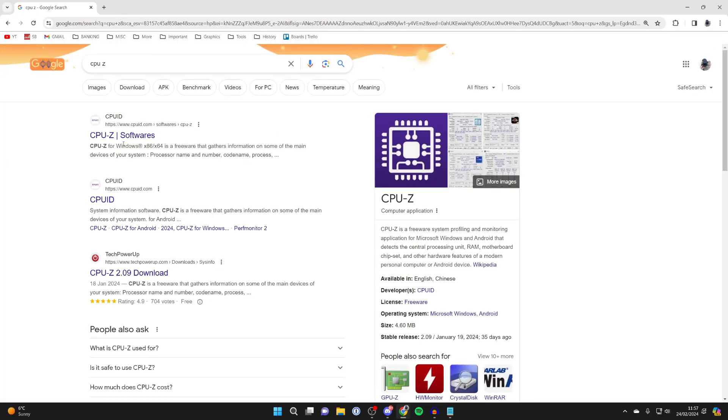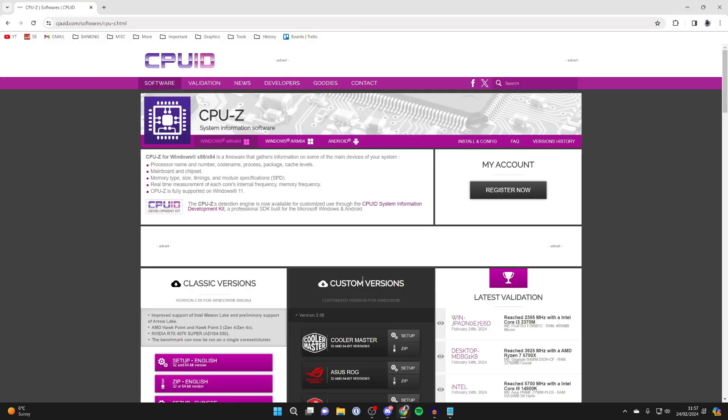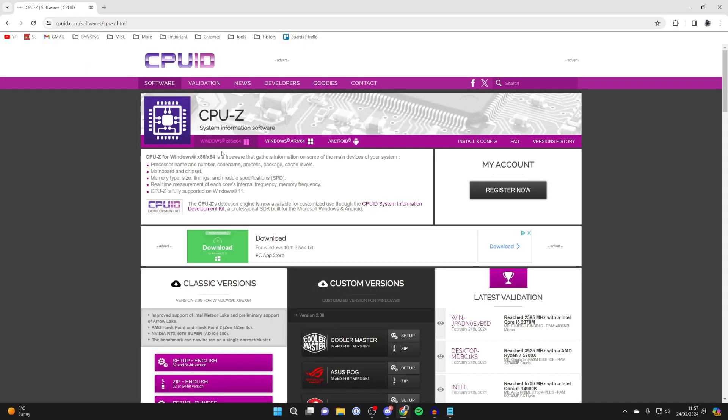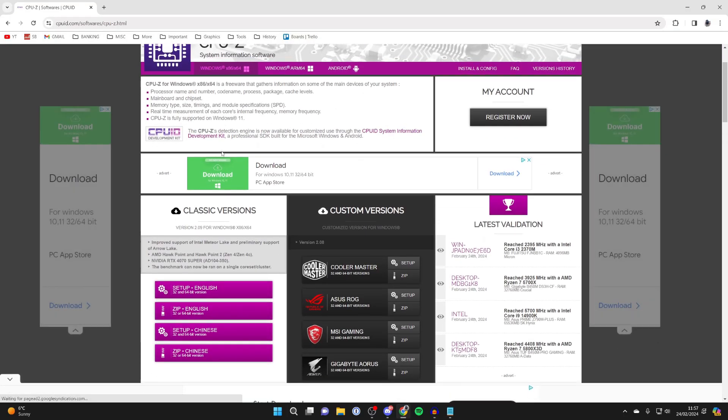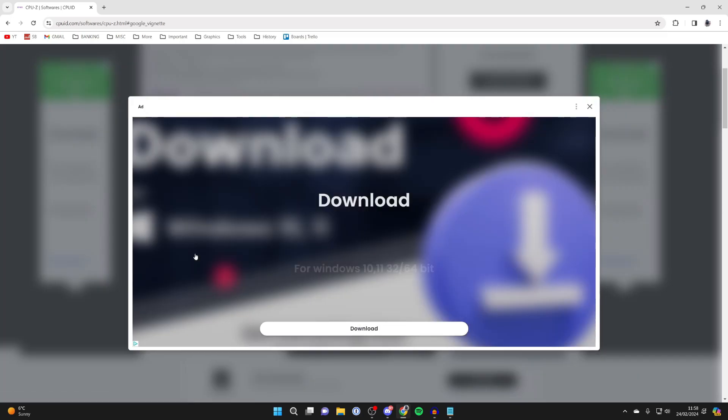Go to the website which is CPUID and here we are on CPUZ. All you then need to do is scroll down and click on the setup file.